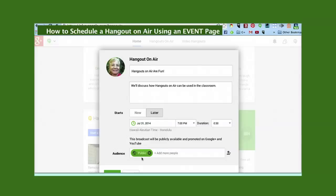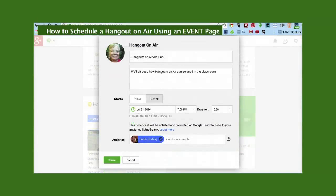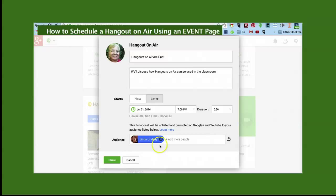Notice that if you choose public, the live broadcast is public and the automatic upload of the broadcast to YouTube is also public. If you invite only individuals, the broadcast will be unlisted on YouTube and promoted only to the people that you've invited.